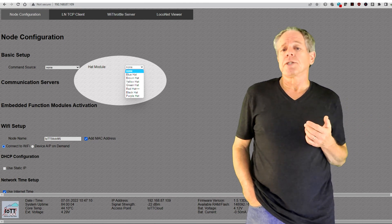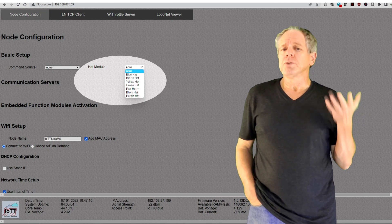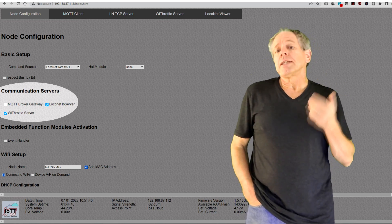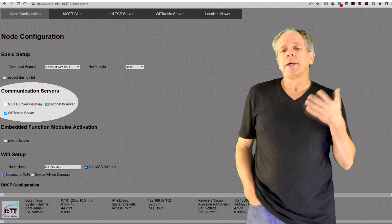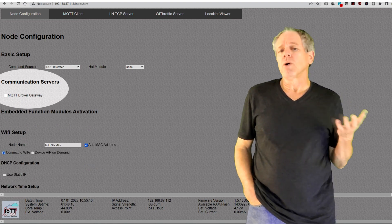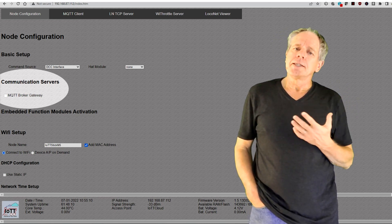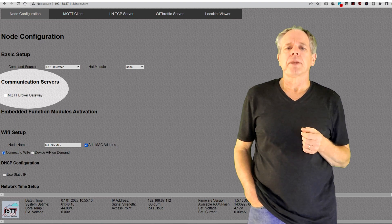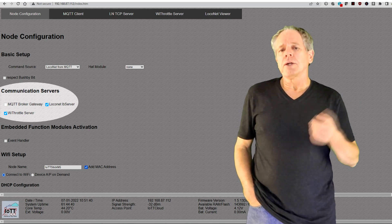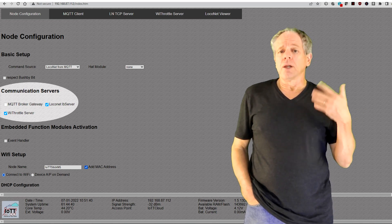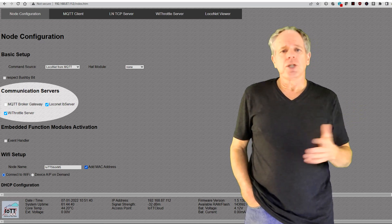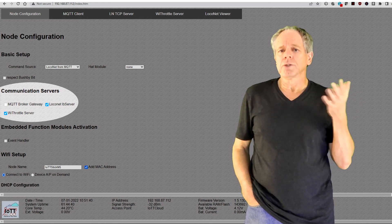The next section is the function module selection. That is the same as in previous versions and, as before, the configuration screen will only let you select options that technically are possible. And then there is that new section where you can select communication servers. The available options depend on the command source settings. For example, if your command source is the DCC interface, the only server option will be MQTT, as sending the DCC information to an MQTT broker is all you can do. If you select LocoNet, on the other hand, the full range of server options is available. You can forward LocoNet commands to an MQTT broker, to one or several LocoNet over TCP clients, and to one or several Wi-Throttle clients — all in any combination and at the same time, simply by checking the servers you want to activate.